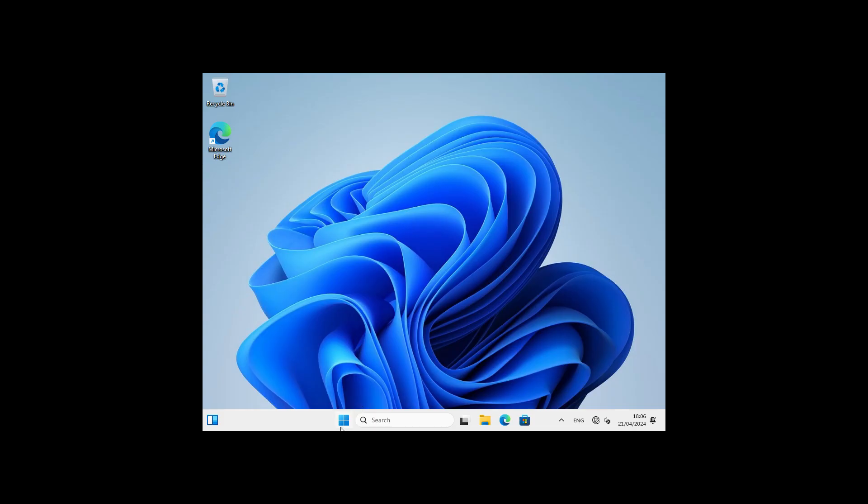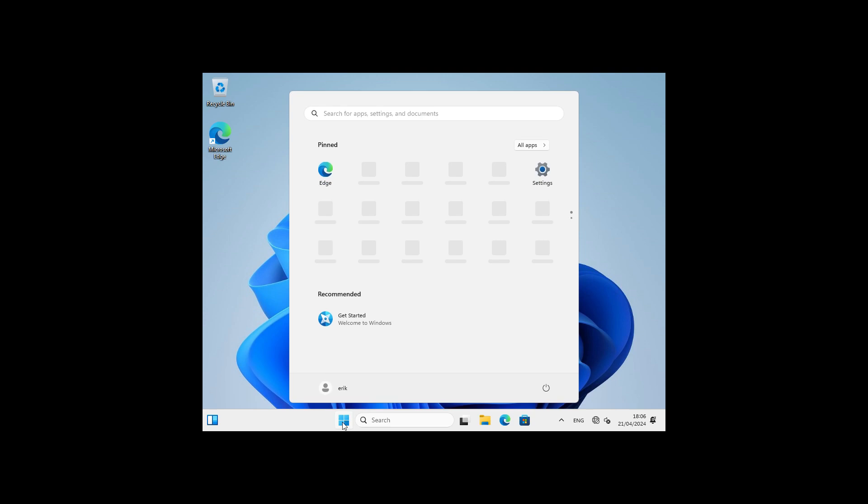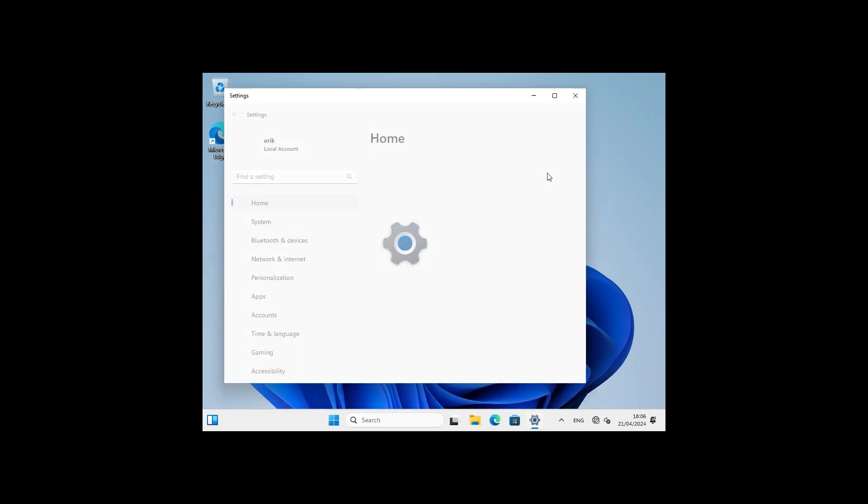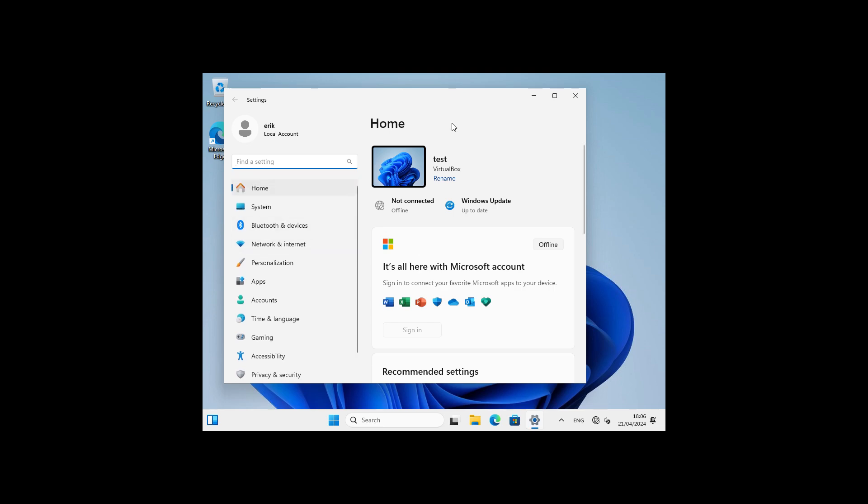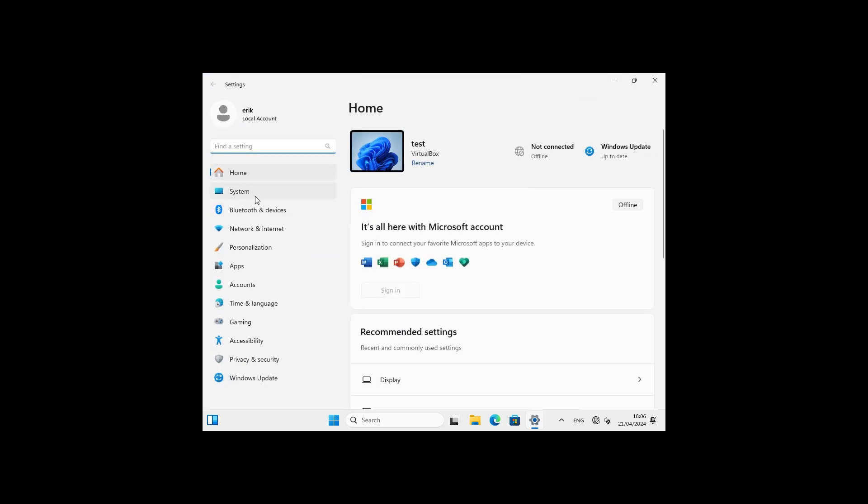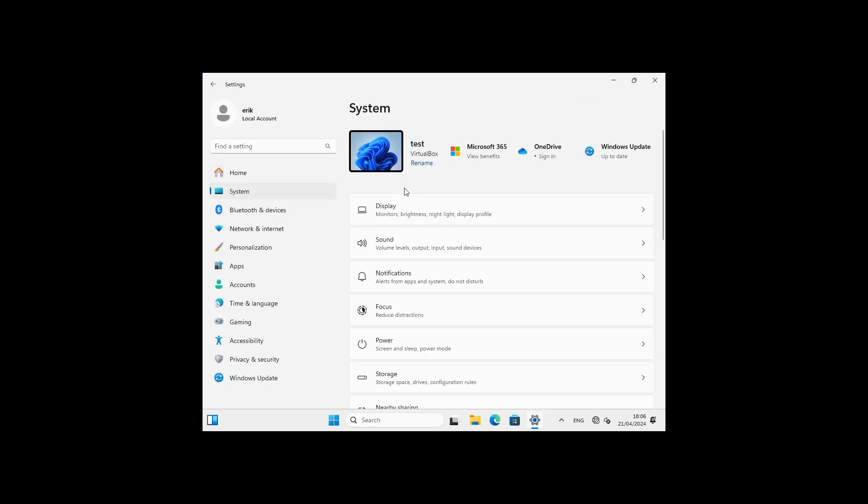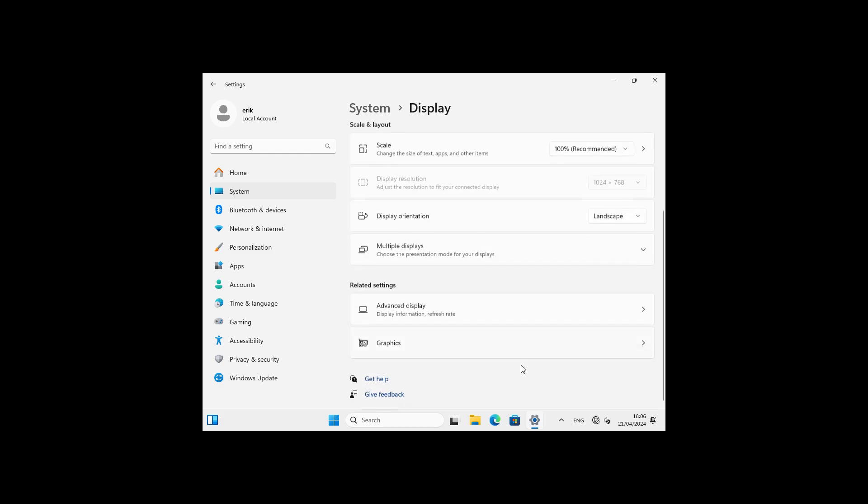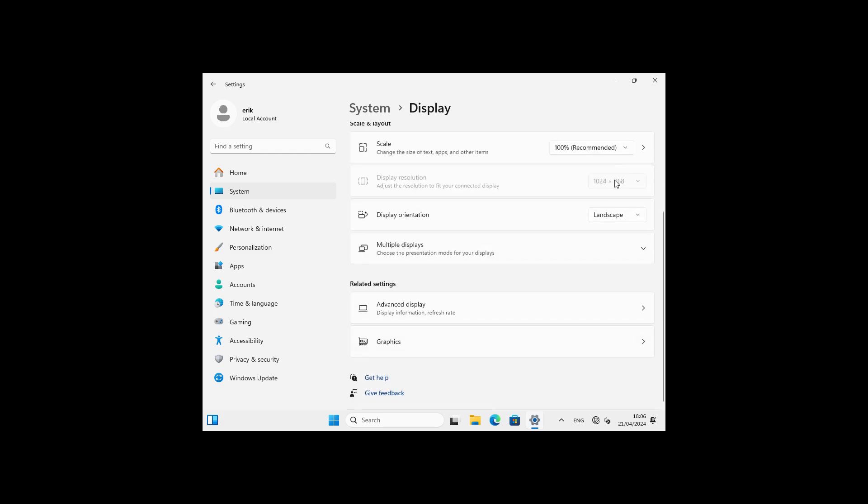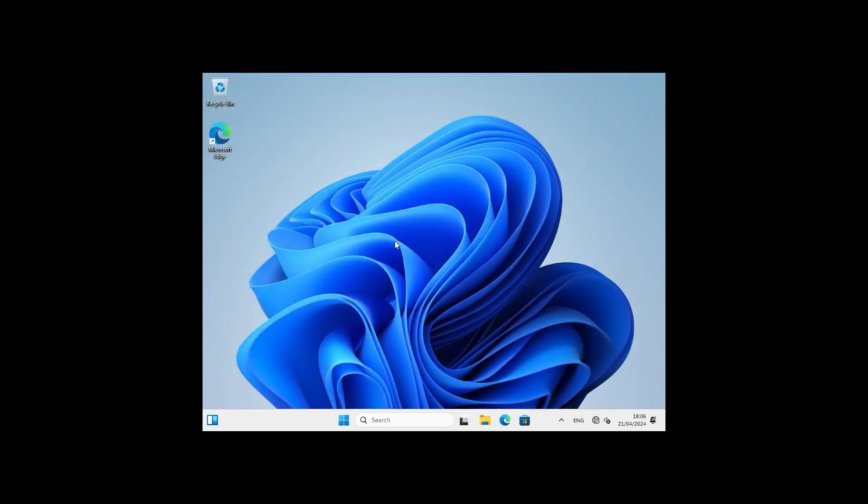So this is your Windows system. Let's make this a bit bigger. System display, and then the scale - oh we can't. Display resolution. Well I don't know, it's great right. Whatever, because I don't want to be here, I want to be here with something else.